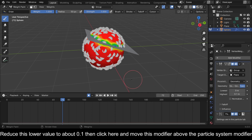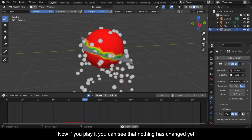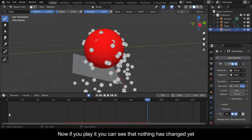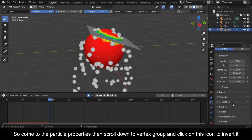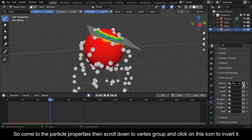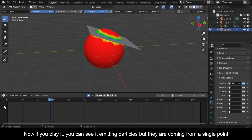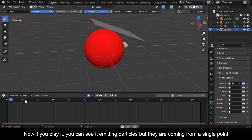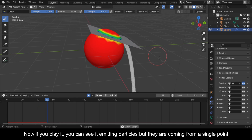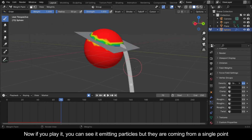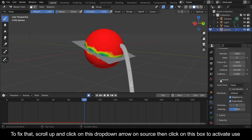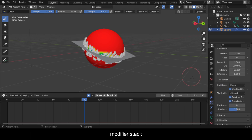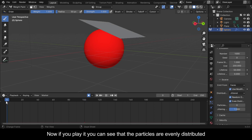If you play it you can see that nothing has changed yet, so come to the particle properties, scroll down to Vertex Group, and click on the invert icon. Now if you play it you can see it emitting particles, but they are coming from a single point. To fix that, scroll up and click on the drop-down arrow on Source.